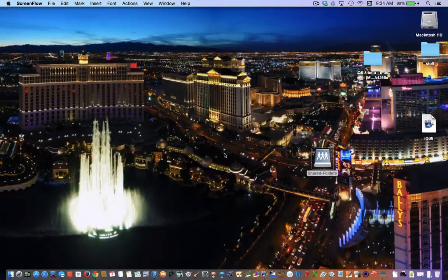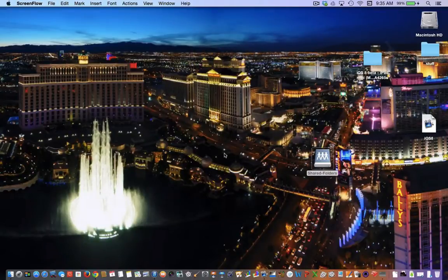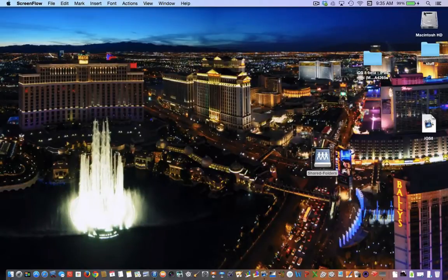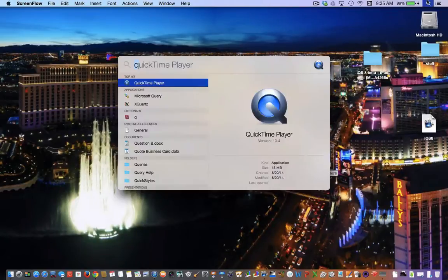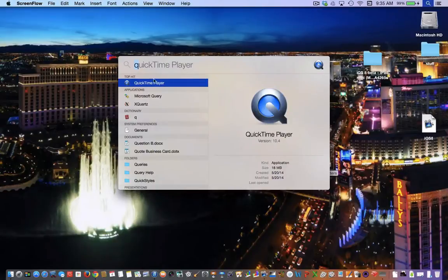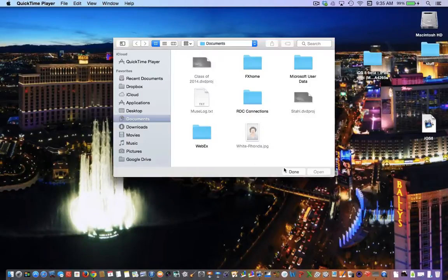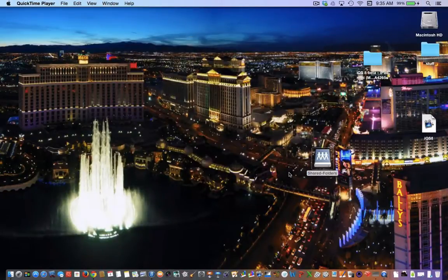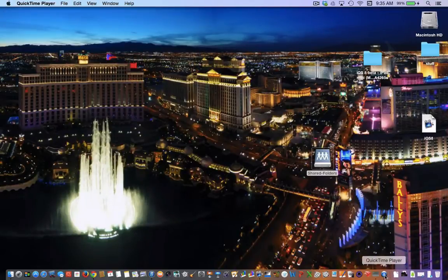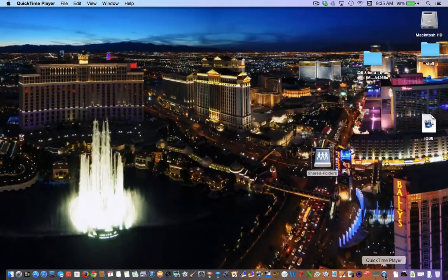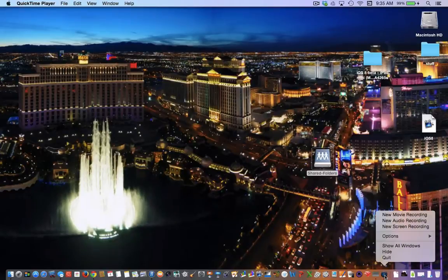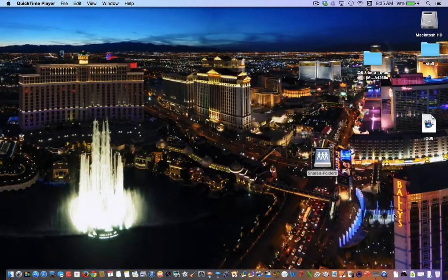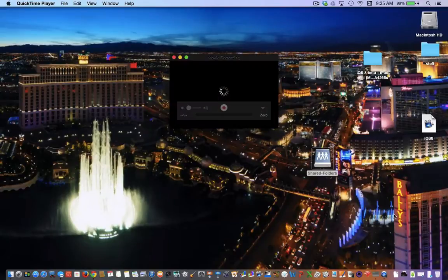So I've connected my iPad Mini through USB to my laptop. I'm going to go ahead and open QuickTime. Once QuickTime is open, down here in the bar, go ahead and click and hold on QuickTime Player and say New Movie Recording.